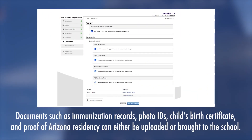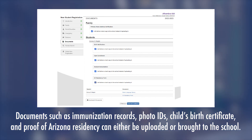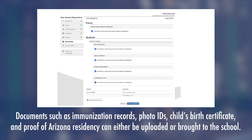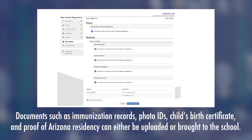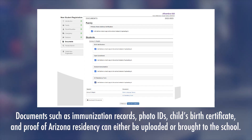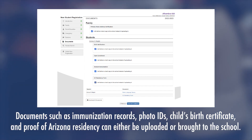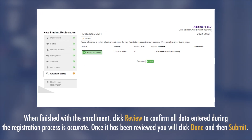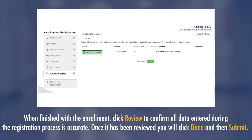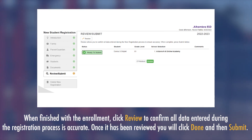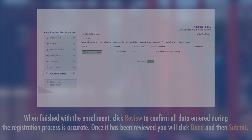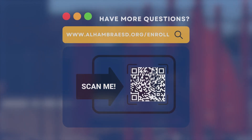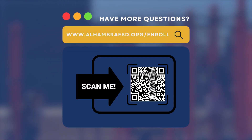On screens that list parent/guardian, students, and emergency contacts, use the provided keys to make changes. Documents such as immunization records, photo IDs, the child's birth certificate, and proof of Arizona residency can either be uploaded or brought to the school. When finished with enrollment, click 'Review' to confirm all data entered is accurate.